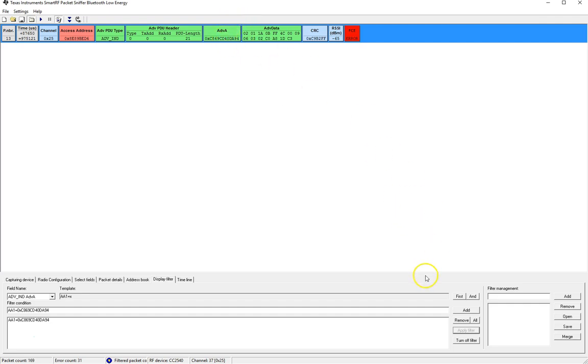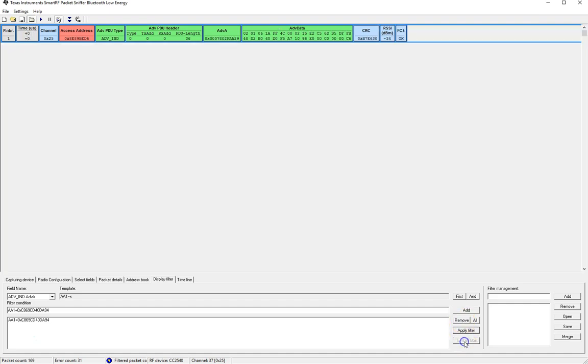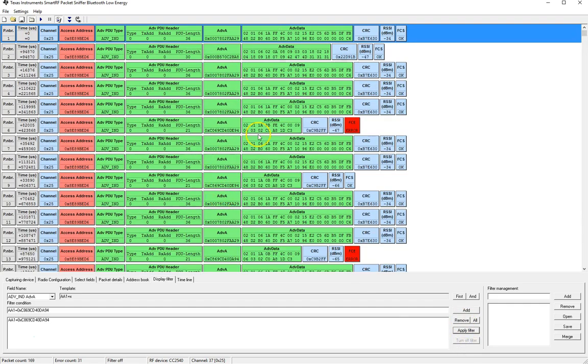You'll see that it will show the advertisement packets that were received by this advertisement address. Let's go ahead and turn off that filter since there were not many packets received by that.